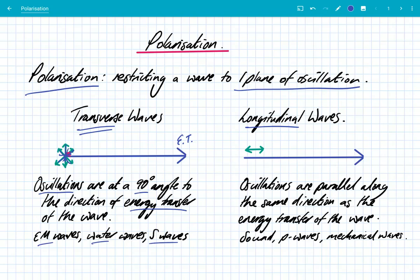With a longitudinal wave, the definition is this: the oscillations are parallel along the same direction as the energy transfer of the wave. So if the blue line is the energy transfer, there's only actually one direction for the vibrational oscillation to be. It's already restricted to one plane of oscillation.